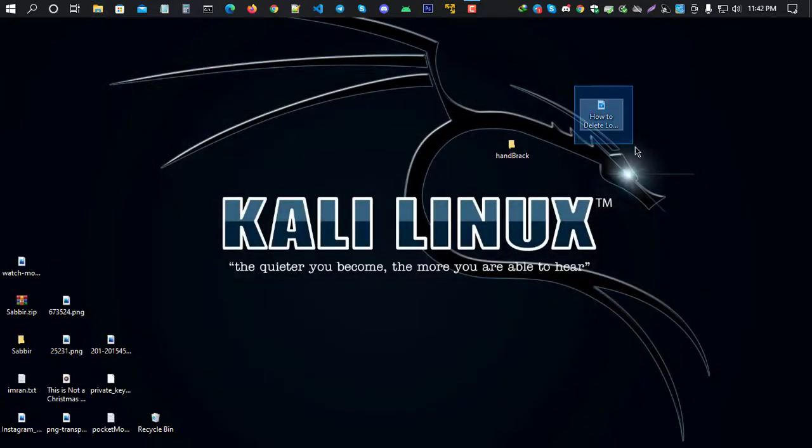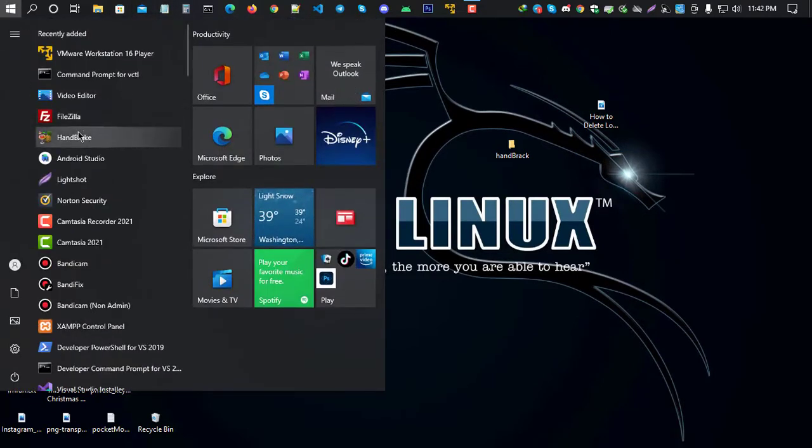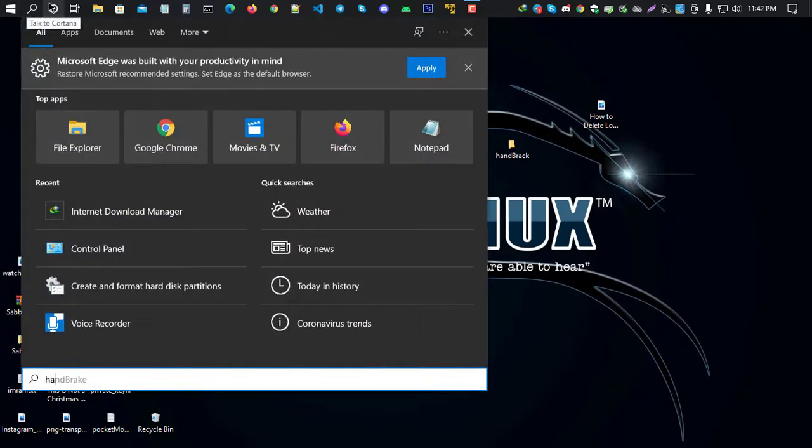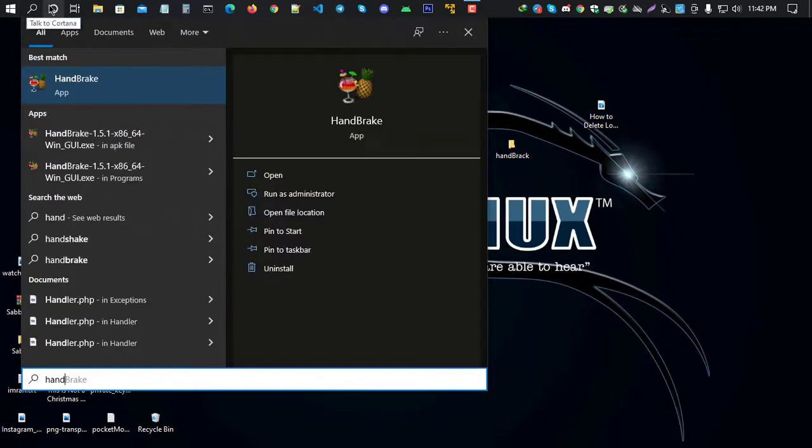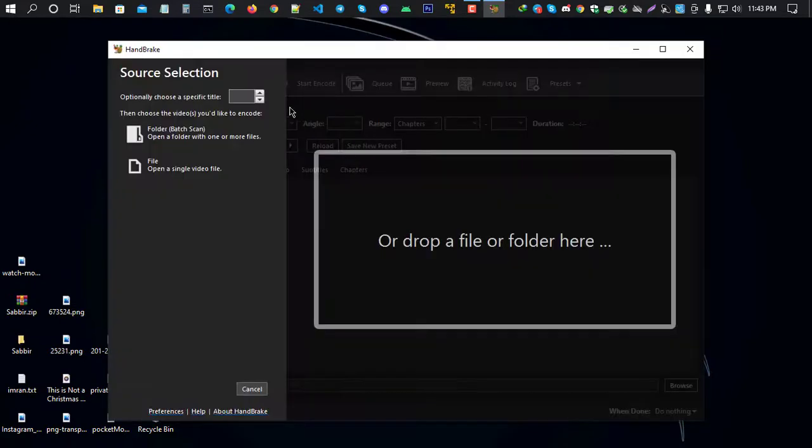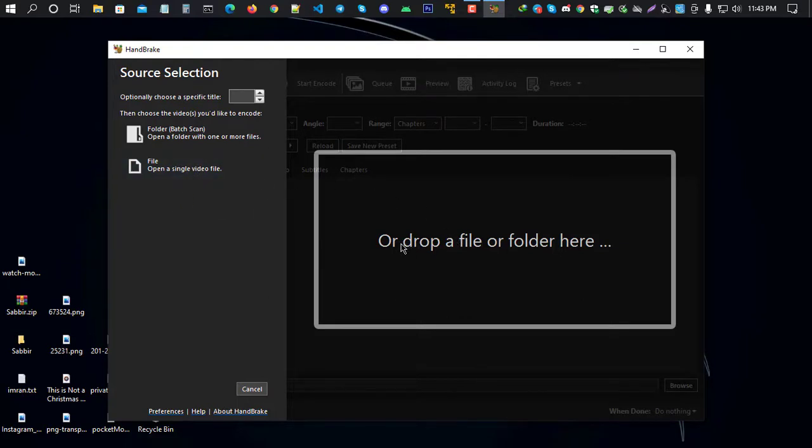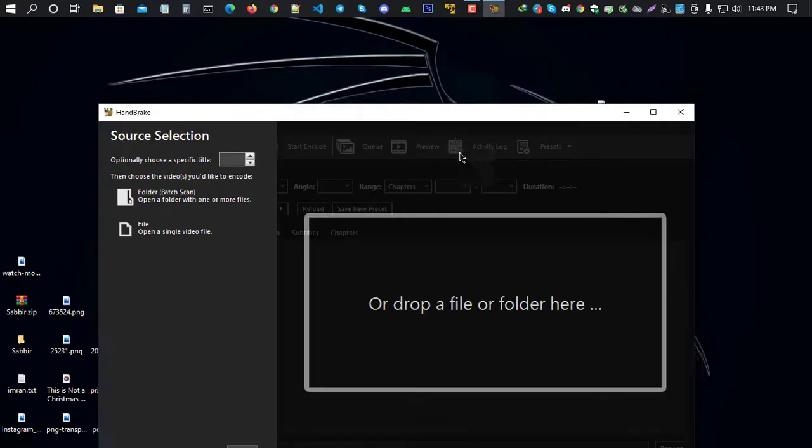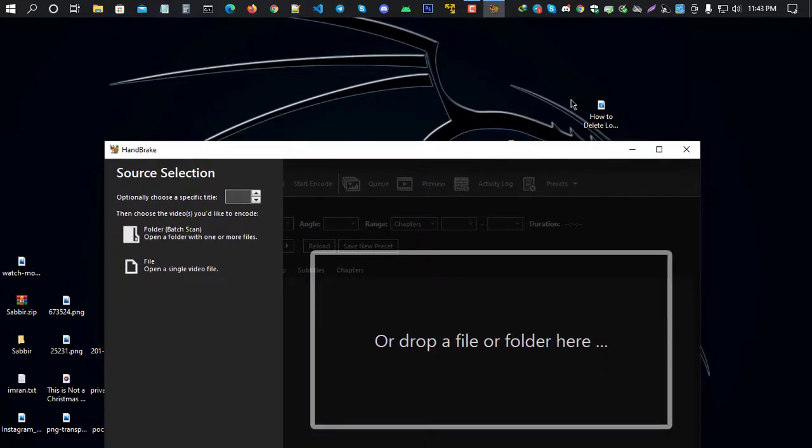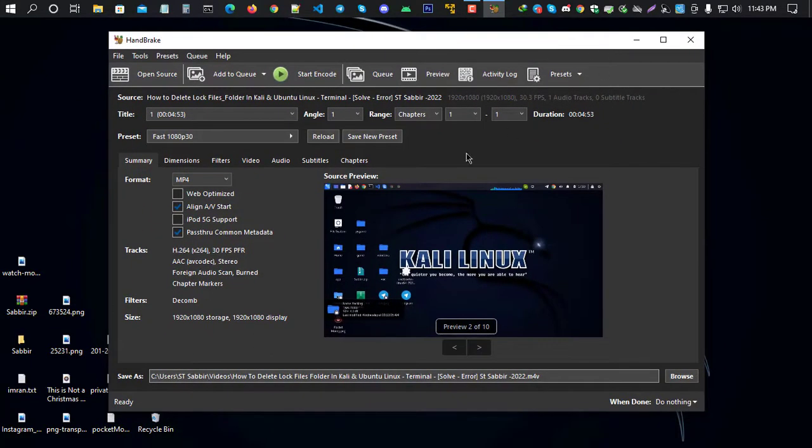Now the tool is installed. To convert your video to MP4, go to Start menu and search for HandBrake. Open it. Simply click to open it automatically. You can drag a file or folder here. I'll drag my video file in to import it, and it will automatically be imported.